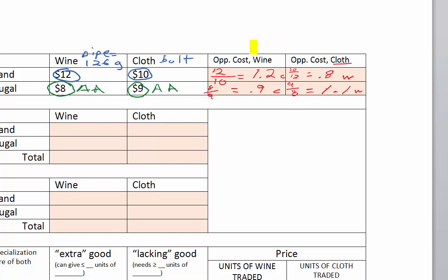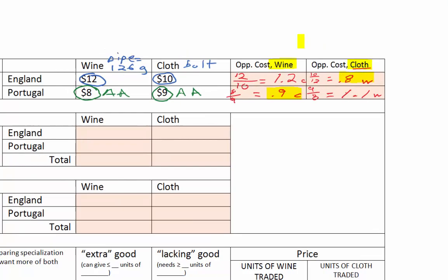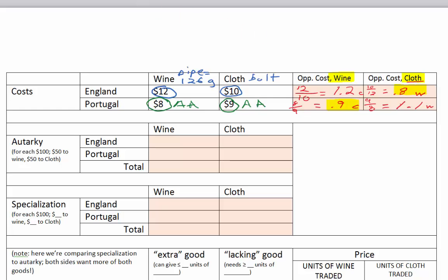Opportunity cost reveals comparative advantage. Looking at wine: Portugal has the lower opportunity cost (0.9 vs England's 1.2), so Portugal specializes in wine. Looking at cloth: England has the lower opportunity cost (0.8 vs Portugal's 1.1), so England specializes in cloth. Portugal has a comparative advantage in wine, and England has a comparative advantage in cloth. In specialization, England will do more cloth and Portugal more wine.